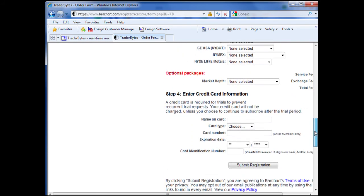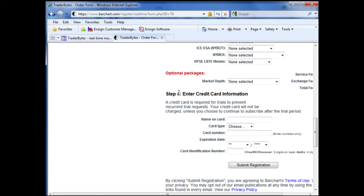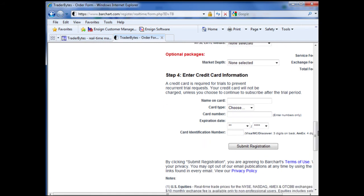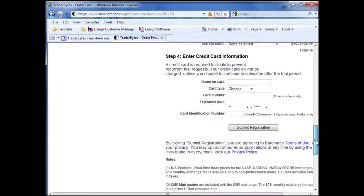When you are finished, you can also select optional packages. And finally, to complete your order, you will need to enter your credit card information or payment information. Once you are finished, click Submit Registration and you will receive a confirmation email from Traderbytes.